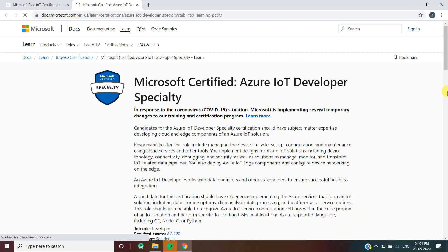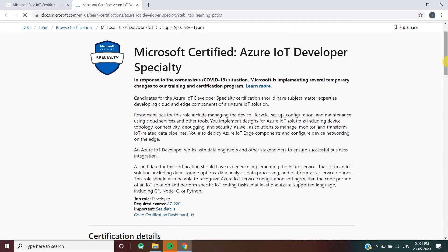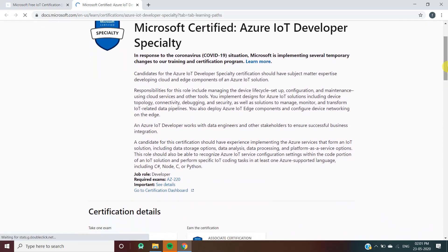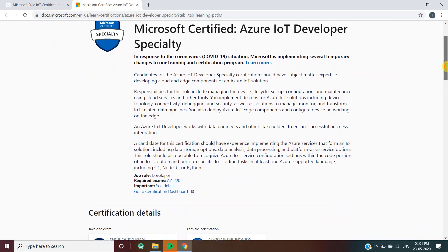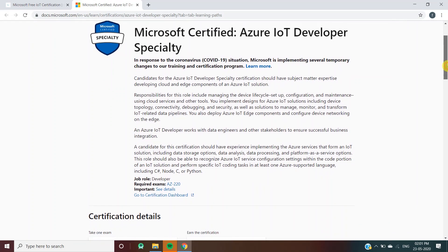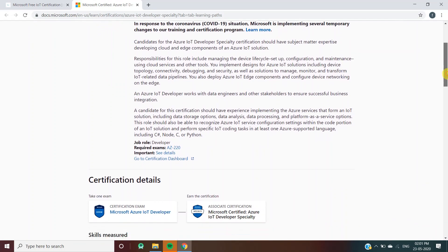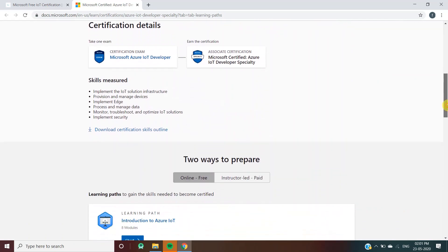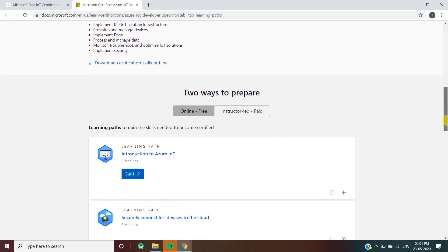As you can see, they have also provided all the information regarding the course - Microsoft Certified Azure IoT Developer Specialty. You can read it from here if you have any queries.